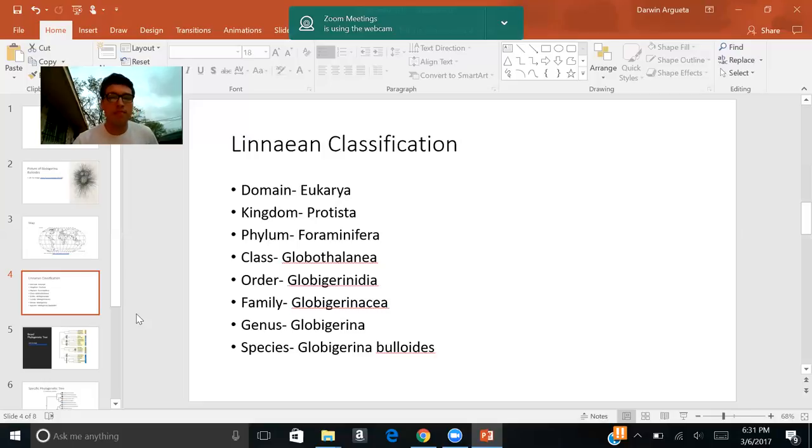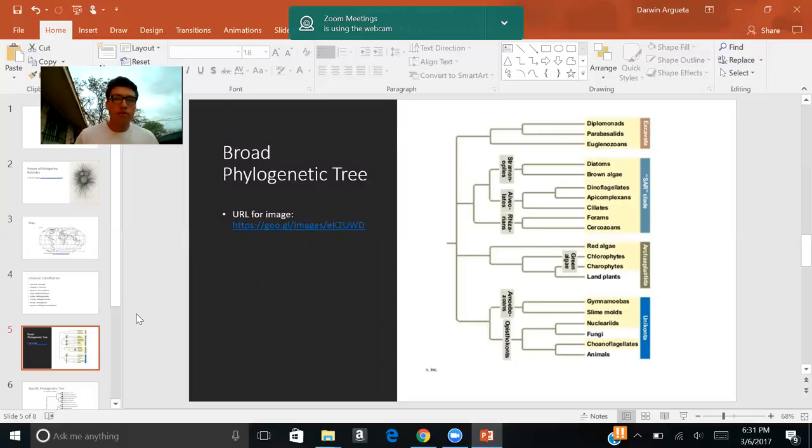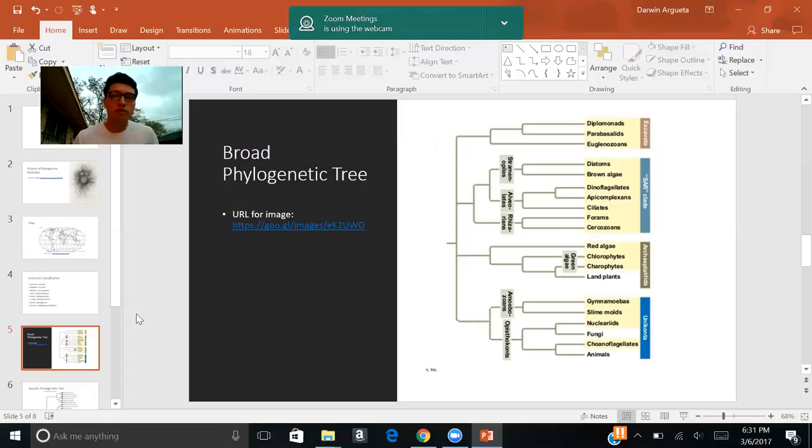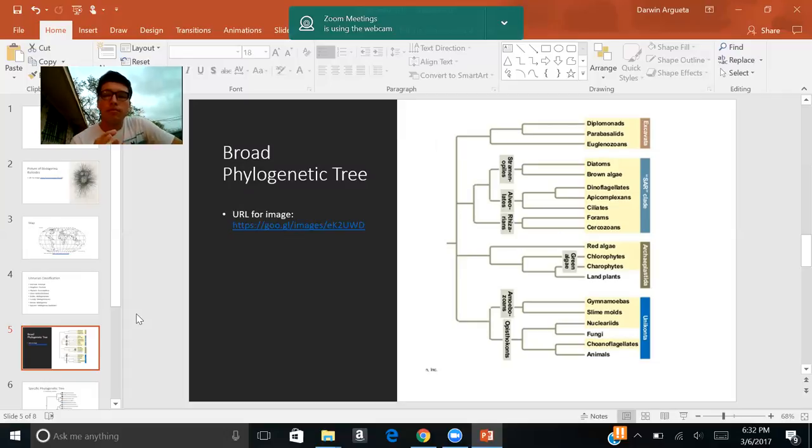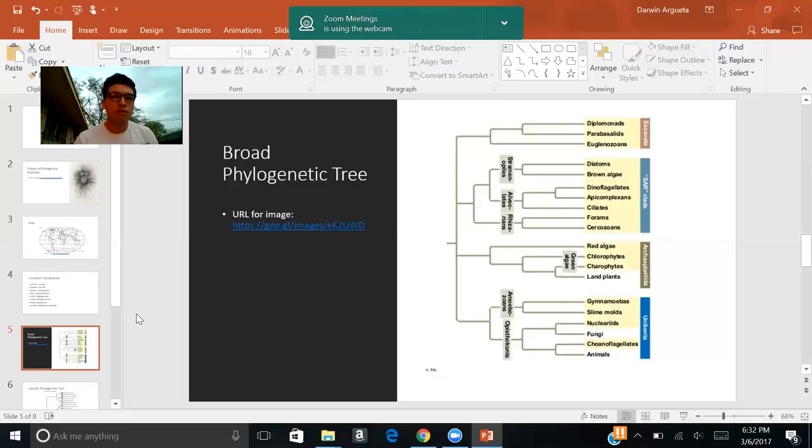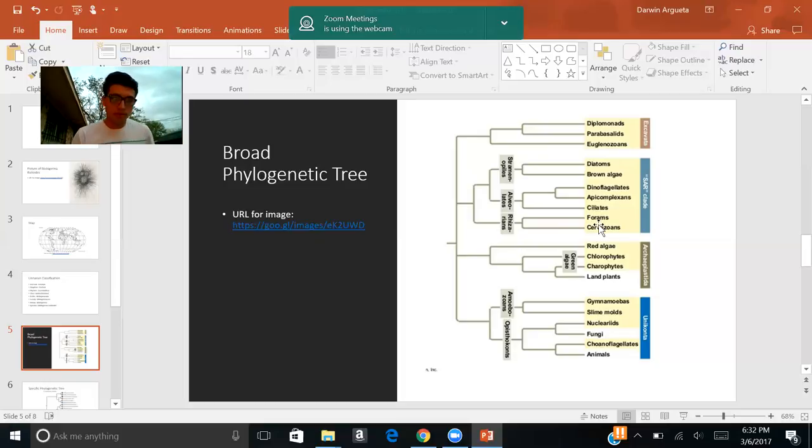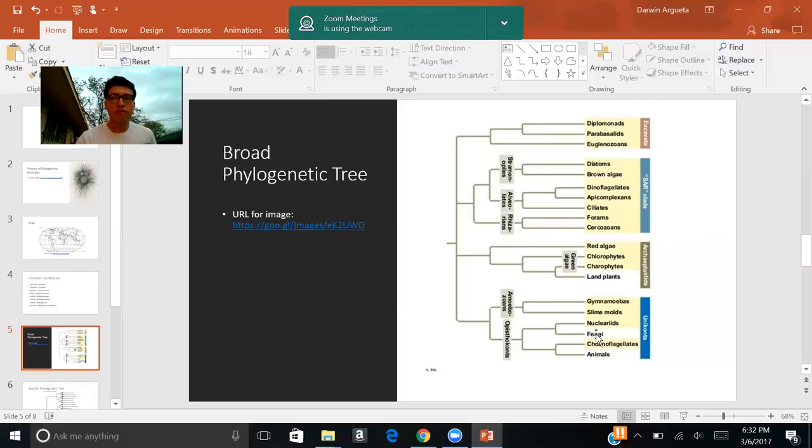Moving on with the phylogenetic tree of the organism. For the phylogenetic tree, I decided to use two trees. This first one that you see here is going to be the zoomed out version of the phylogenetic tree or a more broad phylogenetic tree. I just used this image so you guys would see where this organism would fall under before we get into specifics or to the zoomed in version.